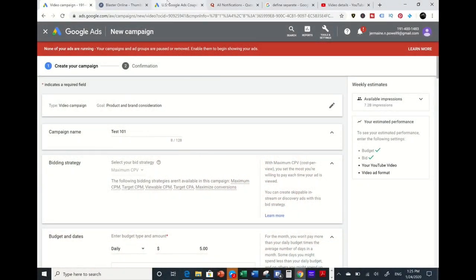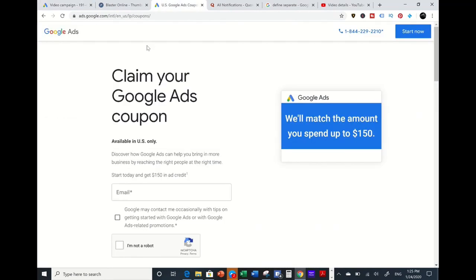Before we go to YouTube Ads, if you never had a Google Ads account, there is a website called Google Ads Coupon. This company will give you up to $100–$150 depending on where you live. Within the United States, they give you a $150 ad spend. You plug in your email and within about 10 minutes they'll send you back a promo code you can add to your Google account.